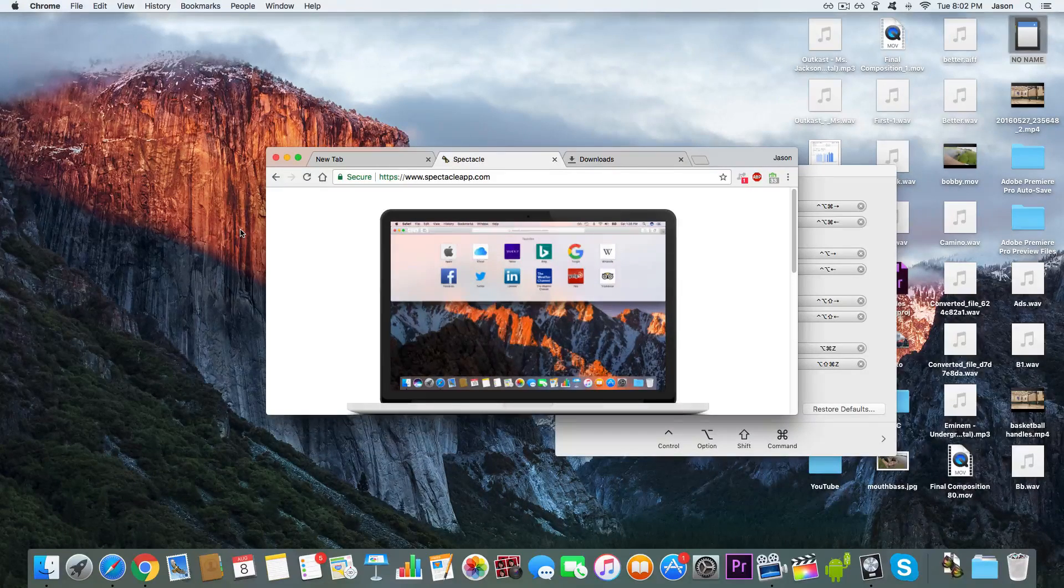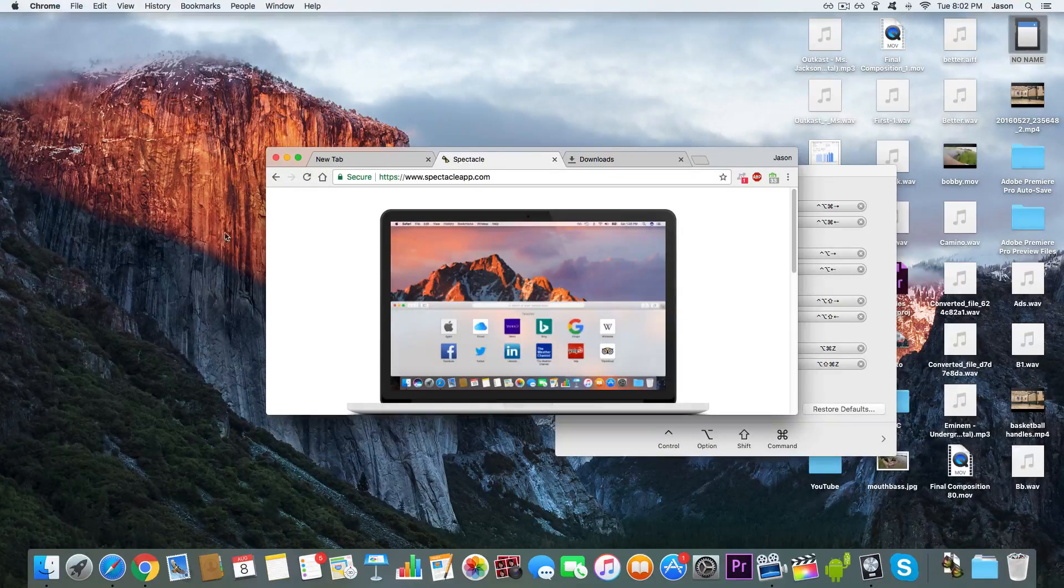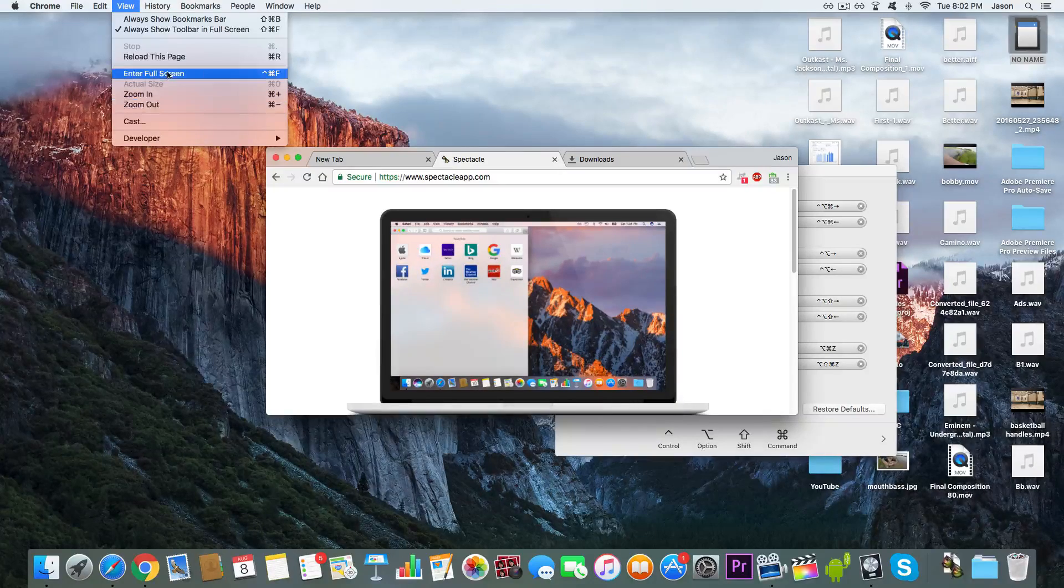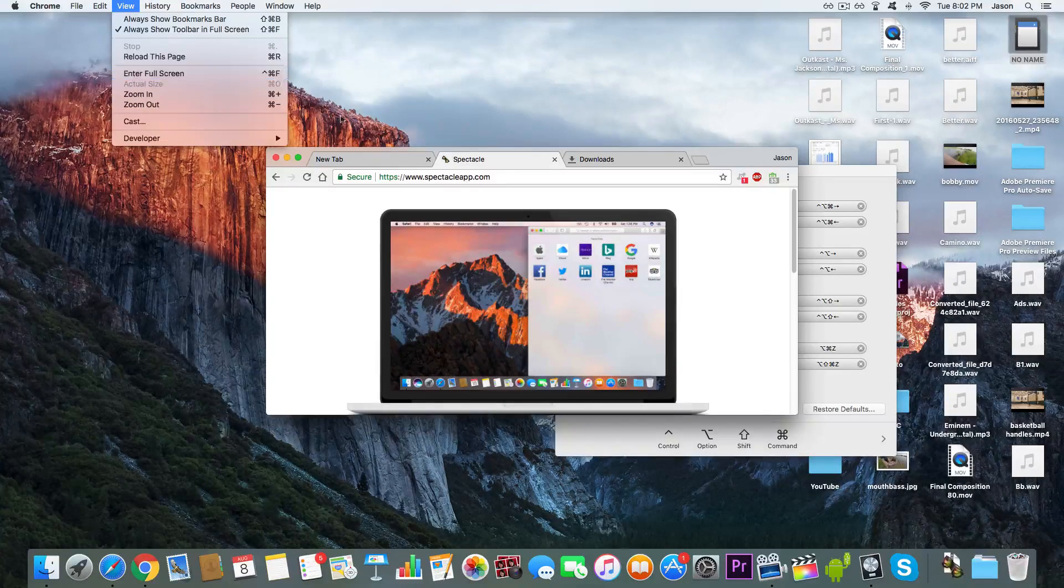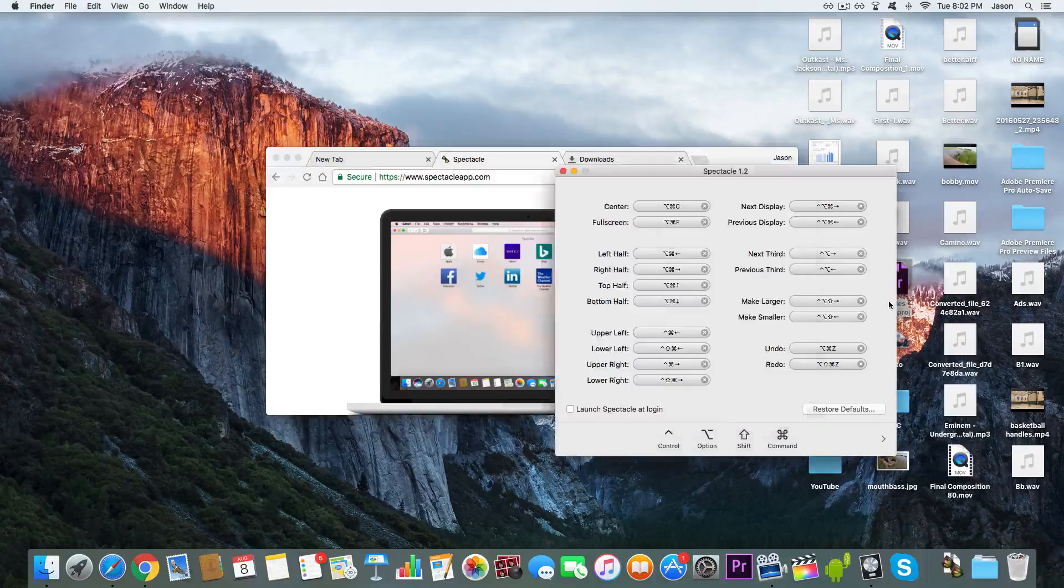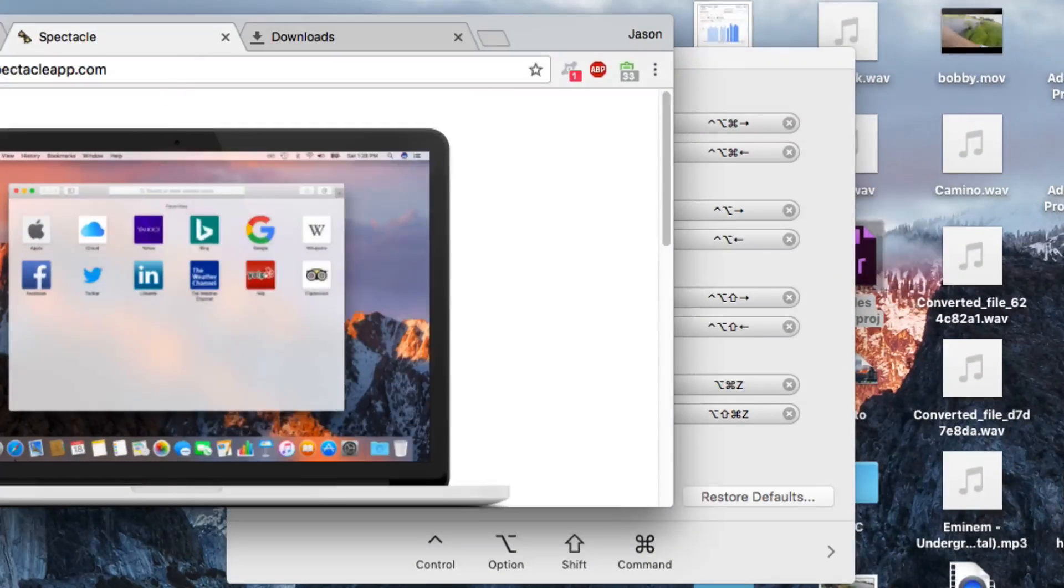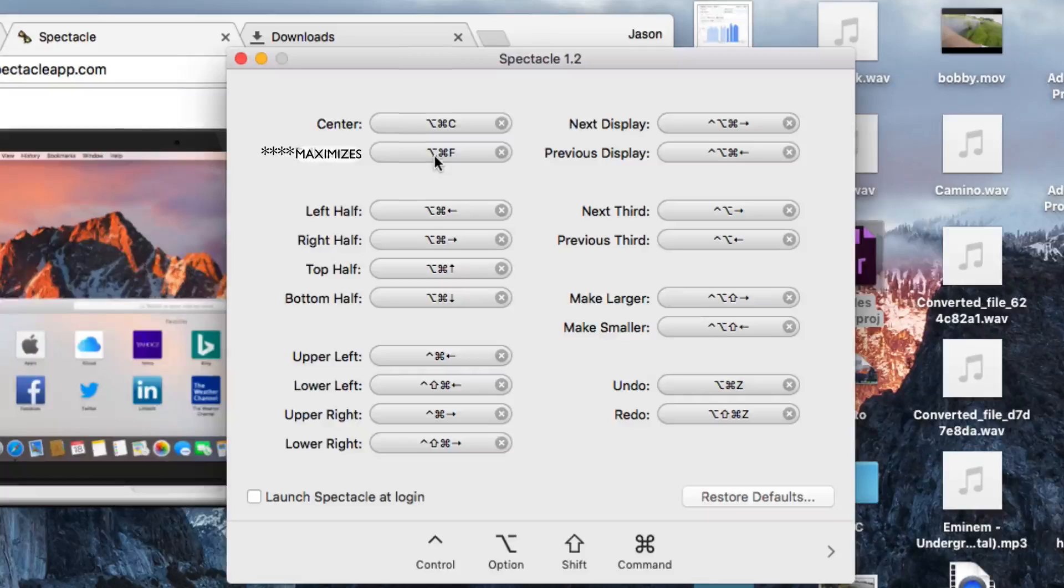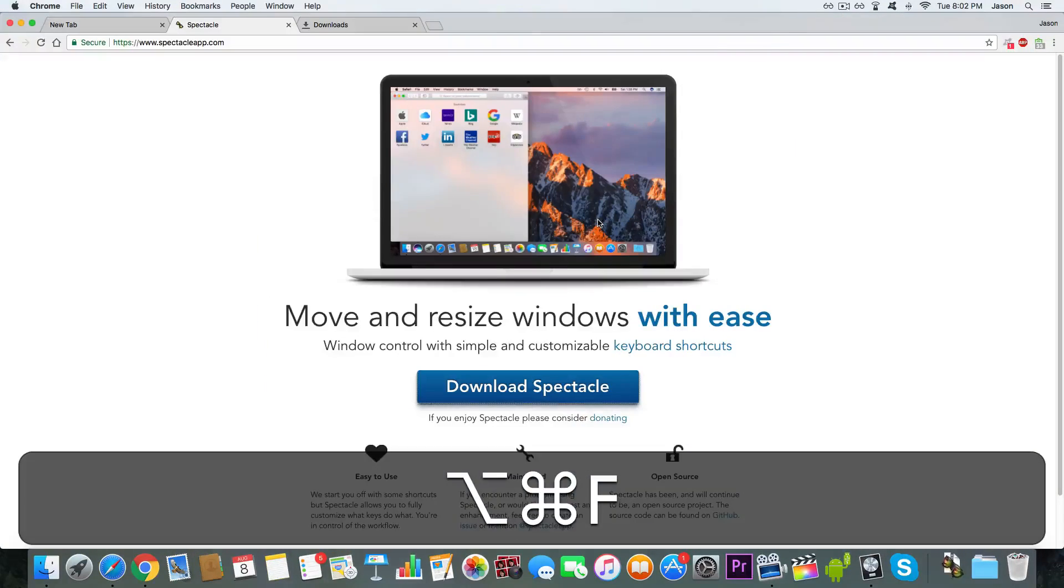You can enter full screen, whether you want to go to View, Full Screen, or do Control, Command, F. But here, it has its own for every app, not just Chrome or Safari. It's Command, Option, F. Boom.